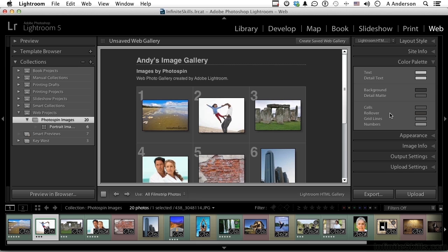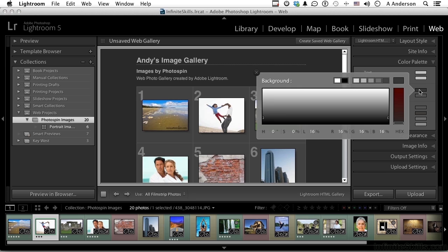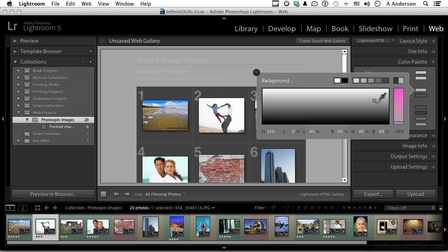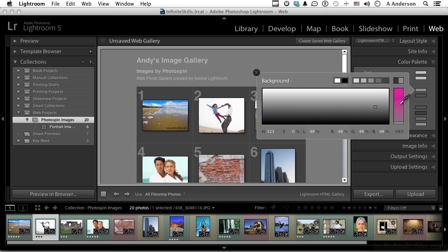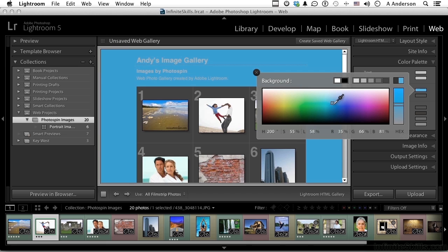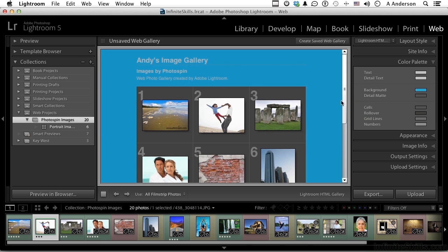For example, we can change the color of the text if you don't like that. We could change the detail text, we could change the background. Let's go ahead and do that. In background, we can make it lighter, darker, or we can change to a different color. You want to go crazy? Let's go crazy. We can change the cells, the rollovers, the grid lines, the numbers - that's the numbers right here. These options would be determined by what template you had chosen.